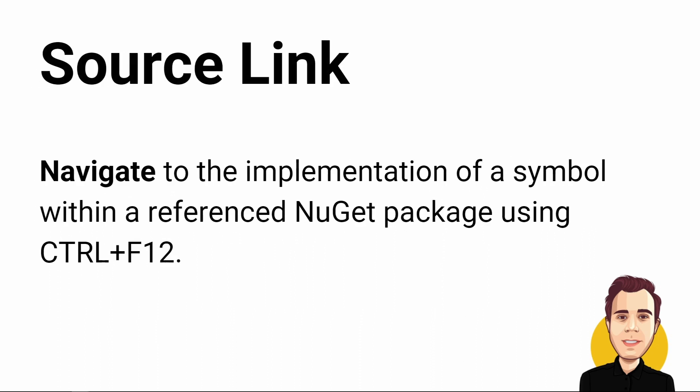You can now navigate to the implementation of a symbol within a referenced NuGet package if the package includes .pdb files. Simply use Ctrl plus F12 to navigate to the implementation.